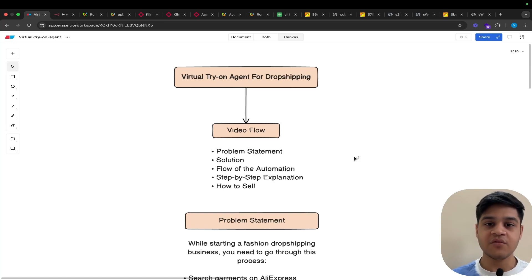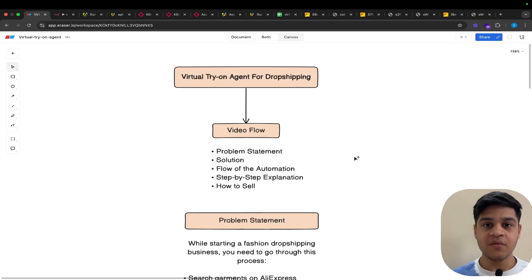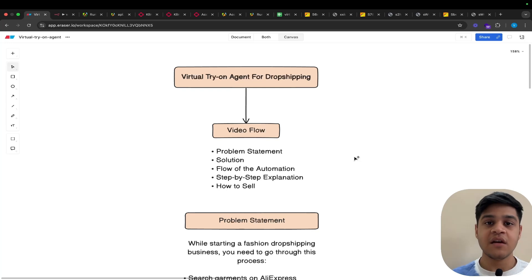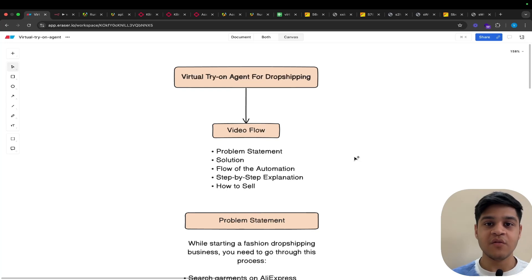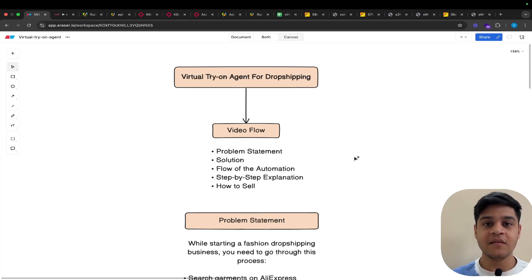That was all about the virtual try-on agent. If you found this video valuable, please like the video, subscribe to the channel, and if you have any questions about this automation or have a request for a next automation, please leave a comment in the YouTube comment box and stay tuned for AI-related news and automations.